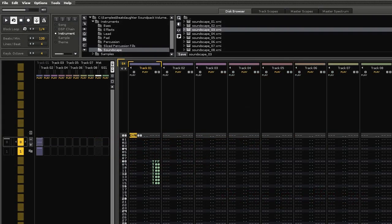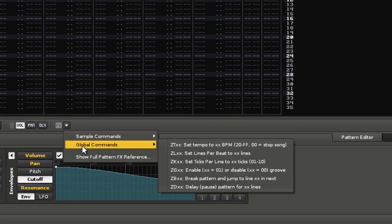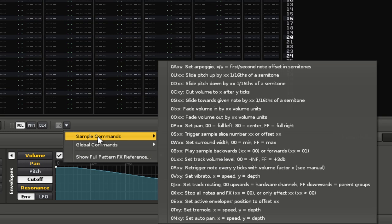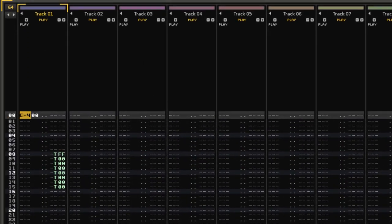Perhaps the biggest shakeup of this release is with the pattern effect commands. Although the values in the two rightmost digits still use hexadecimal, the commands themselves do not. They now make use of all available letters. So the global commands now start with Z, while the sample commands have been given appropriate letters. The advantage of this is that now we can address up to 34 DSP devices, where previously this was only 14. And now we can make room for more sample commands, and indeed we have three brand new ones right now.